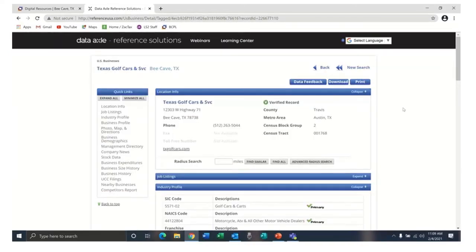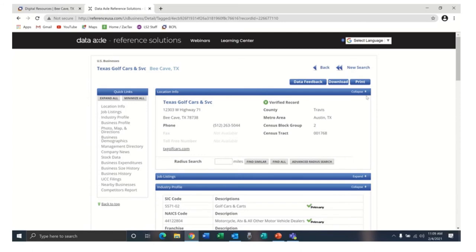We'll look at one of the businesses from the list so that you can see the wealth of information that's available. Looking at the blue category headings, notice that you can collapse or expand any of these sections.